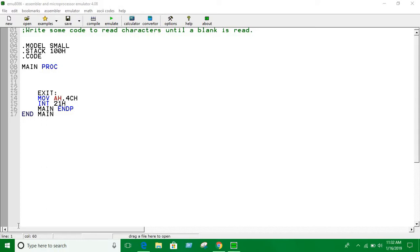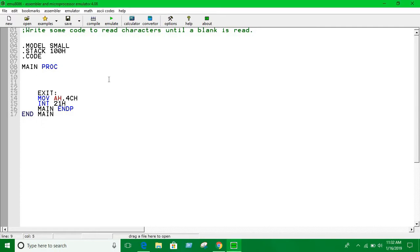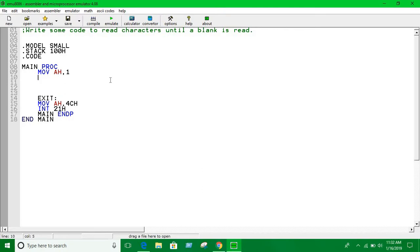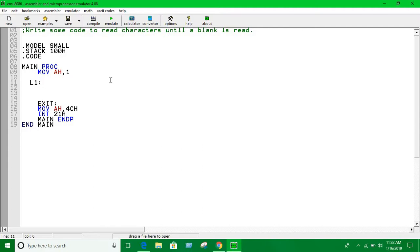When a blank is given as input, it's going to terminate the program. It's quite similar to what we did in the last problem. Let's read the code first. We take an input, move AH into 1. Now we're going to use loops because we don't know how many inputs we're taking.